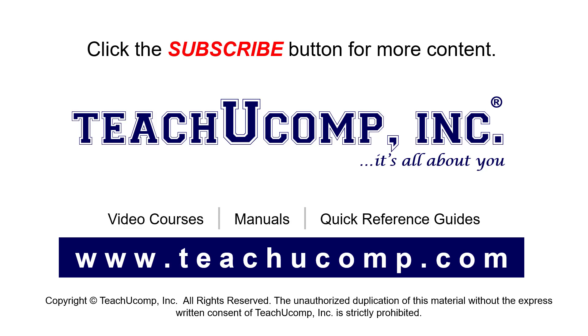If you like our video, click the button to subscribe to our channel and get easy access to new content. To see our full suite of ad-free video courses, instruction manuals, and quick reference guides, visit us at www.teachyucomp.com.